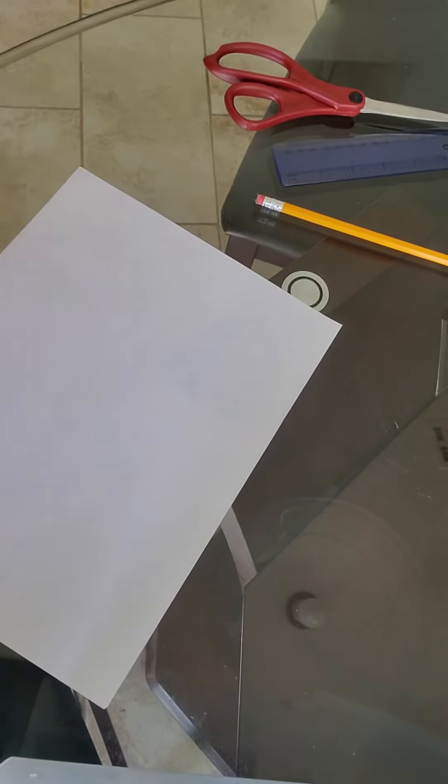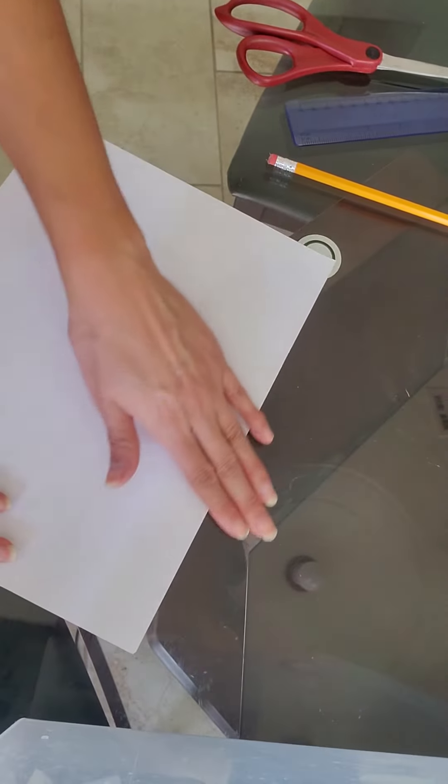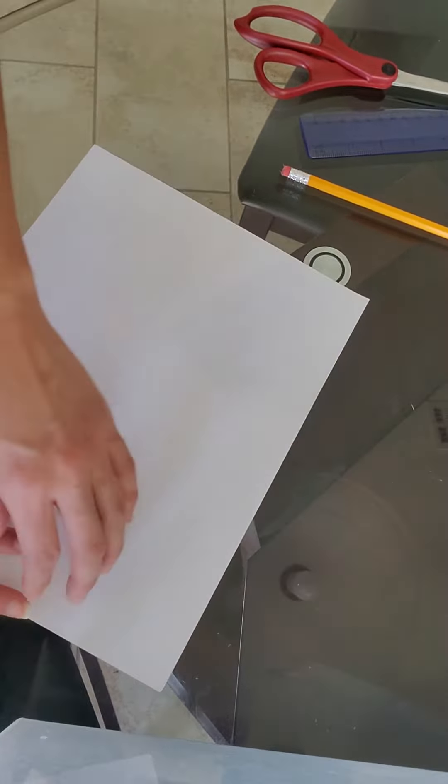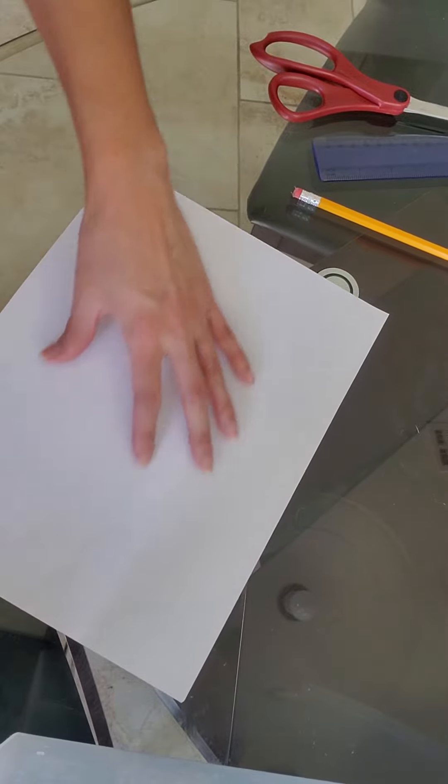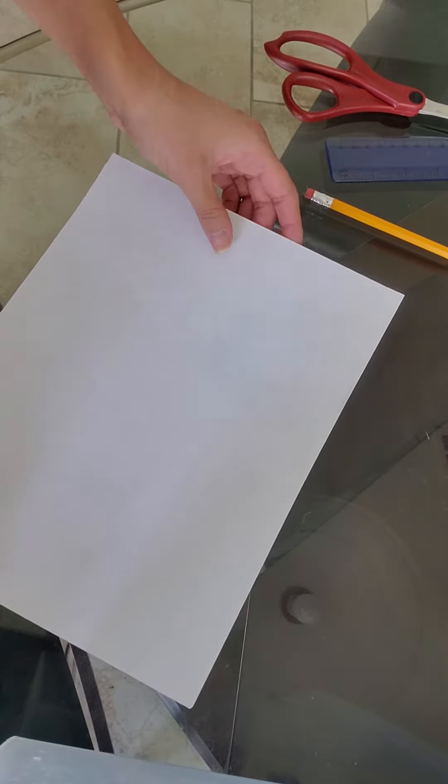Today I'm going to teach you how to do a three-window foldable. So we're going to hold it horizontally, so it's going to be extended like this.